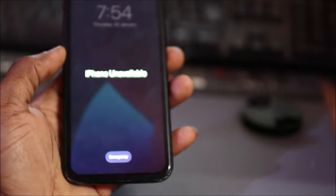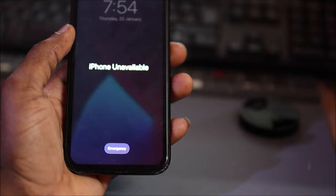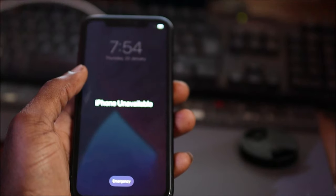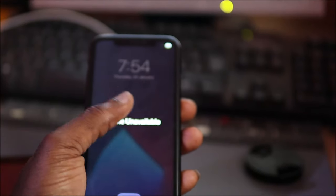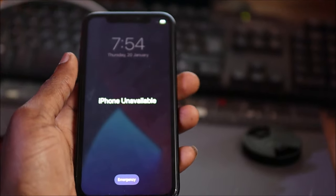As you can see, the iPhone is disabled. This will happen if you enter your password several times incorrect.